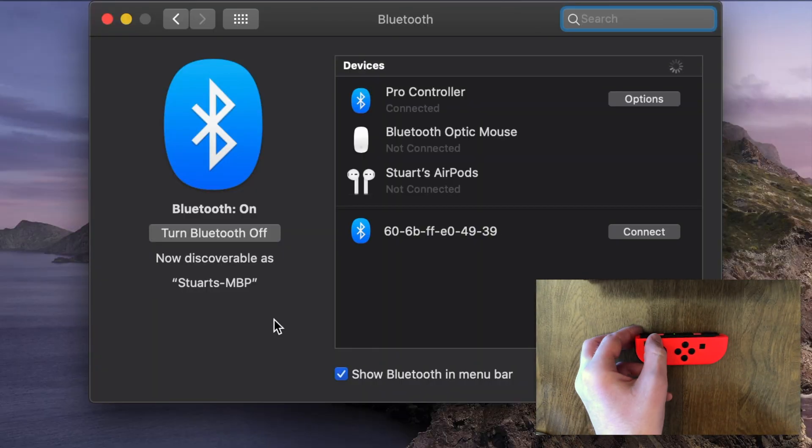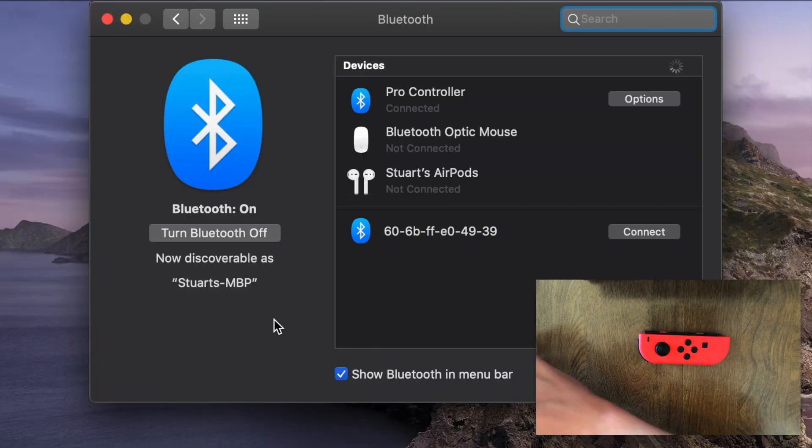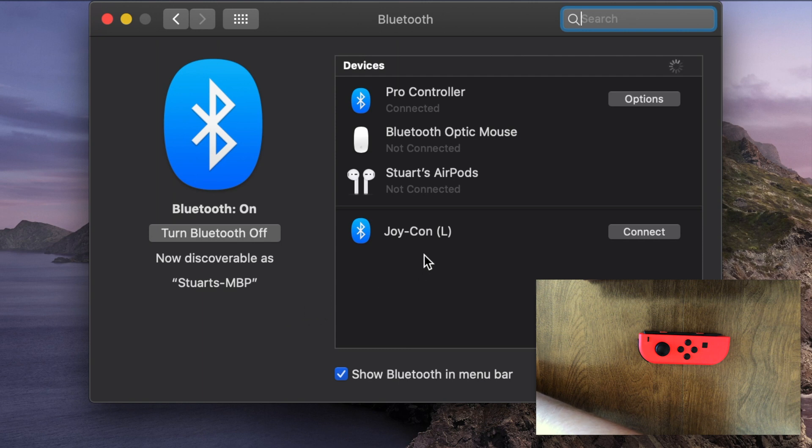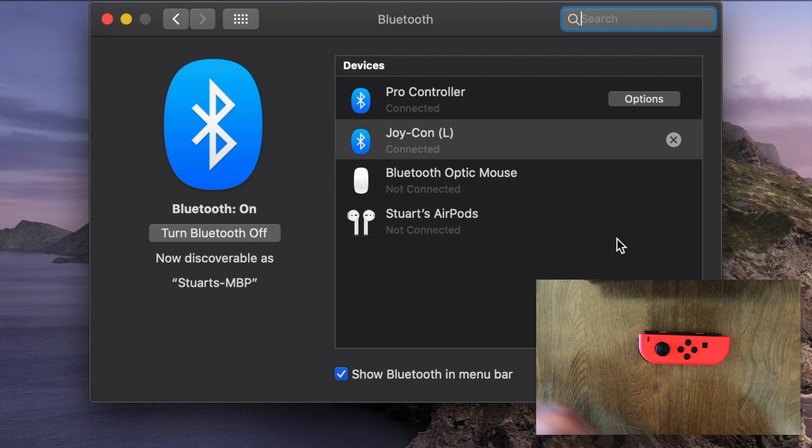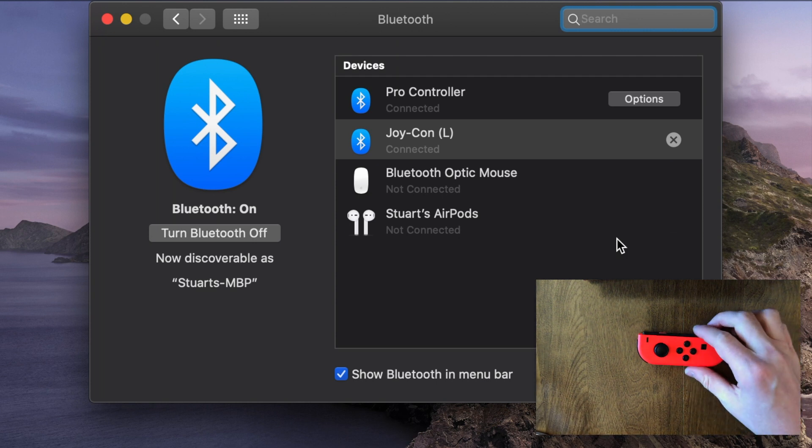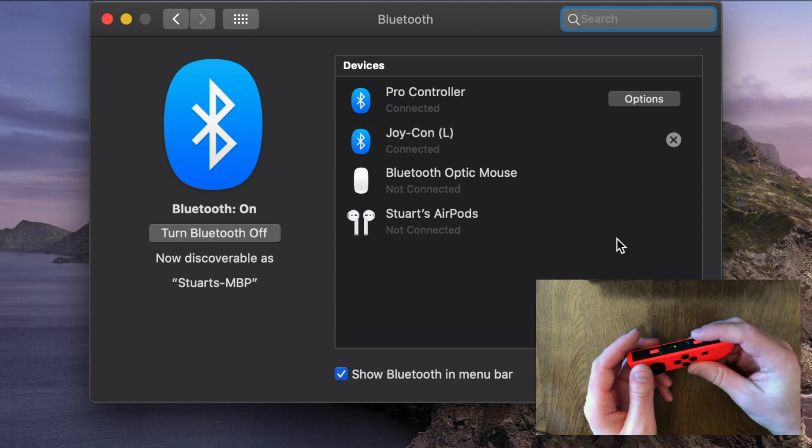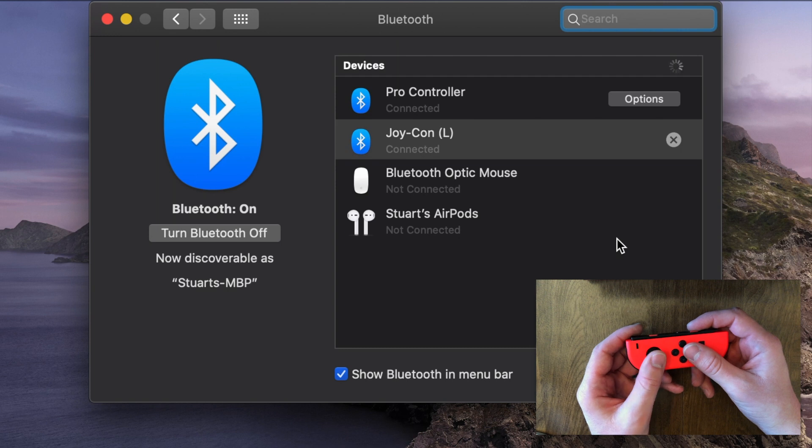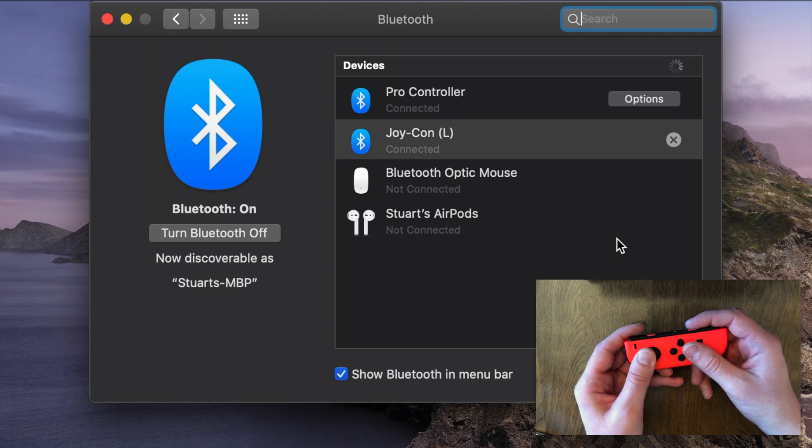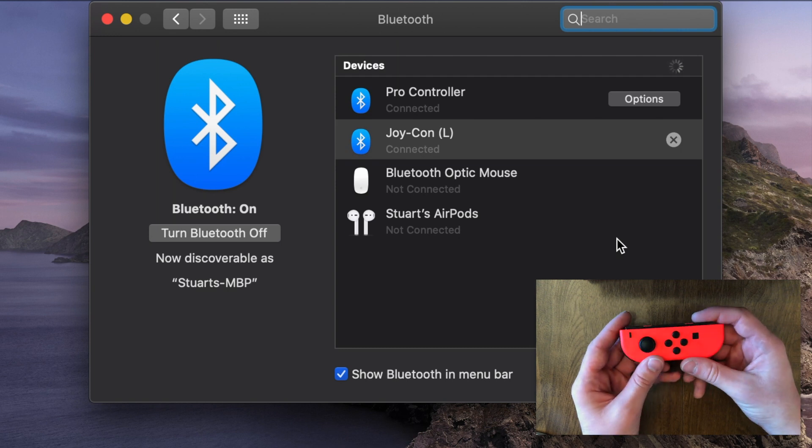And on your Mac, you should see the Joy-Con. Typically it'll say L for the left Joy-Con, which is what I'm using, or R if you're using the right Joy-Con. Then just hit connect. And then you've got a connected Joy-Con. Now it's not going to work just like the Pro Controller out of the box, but you'll see what it does here in a little bit.